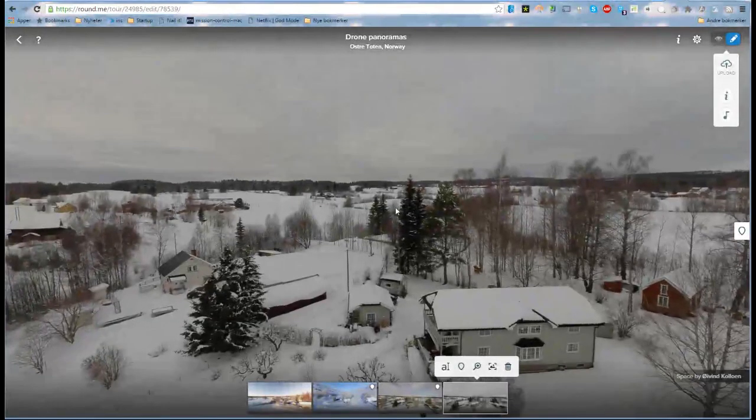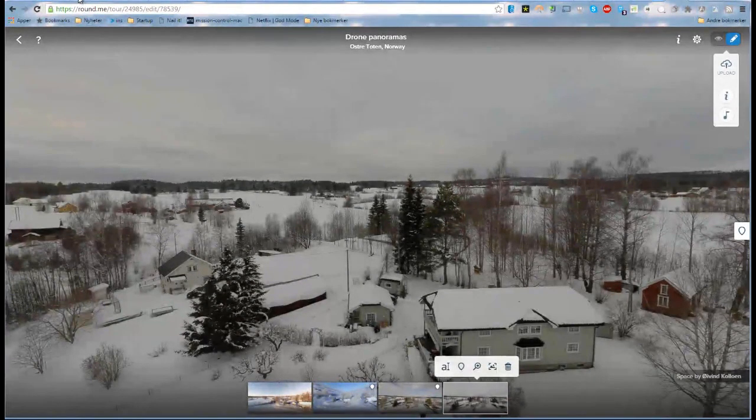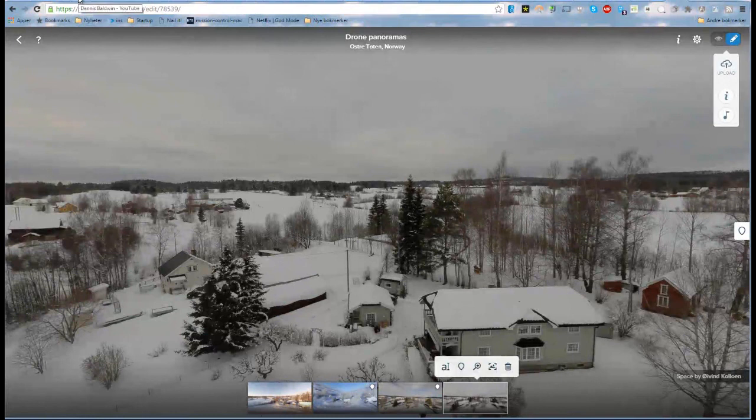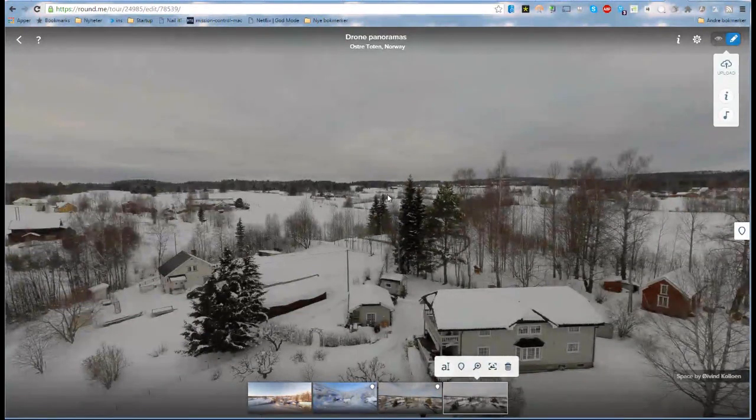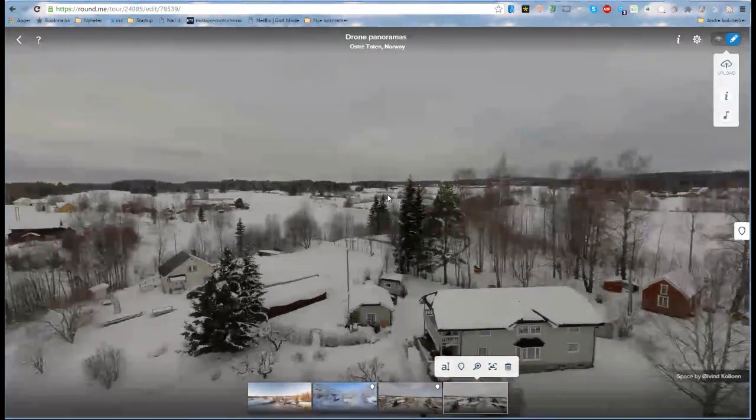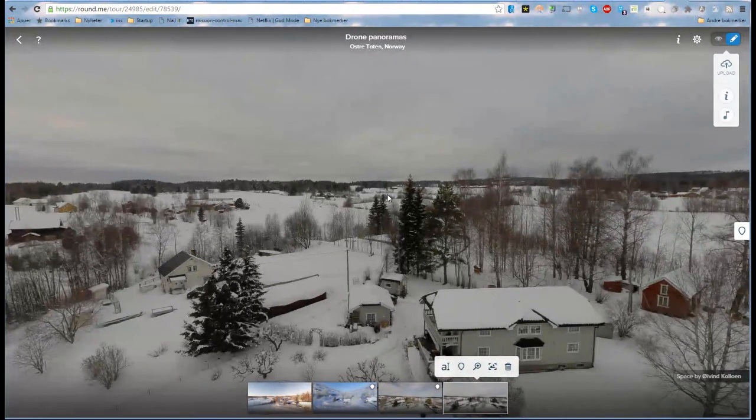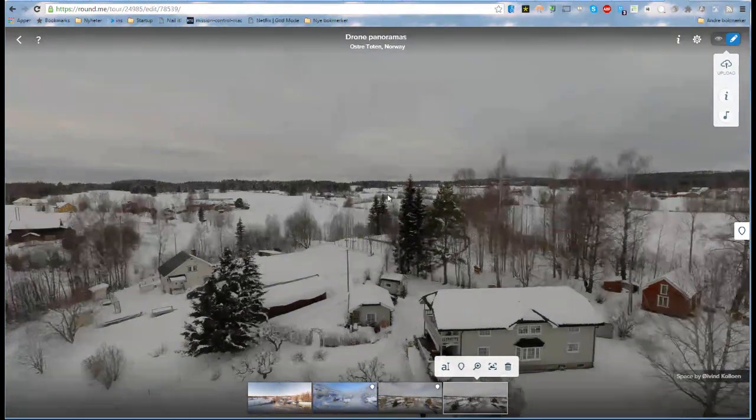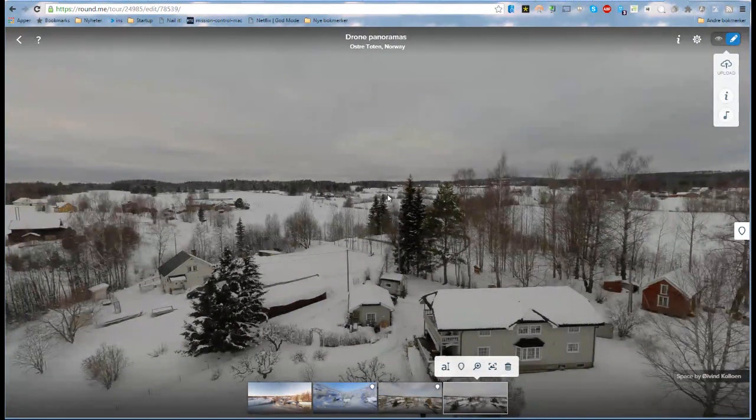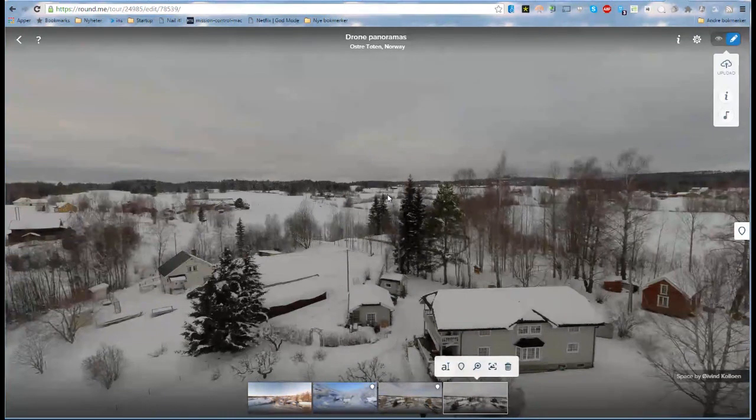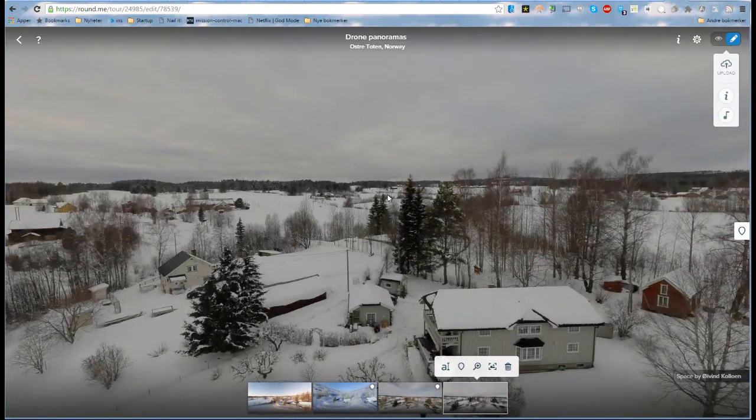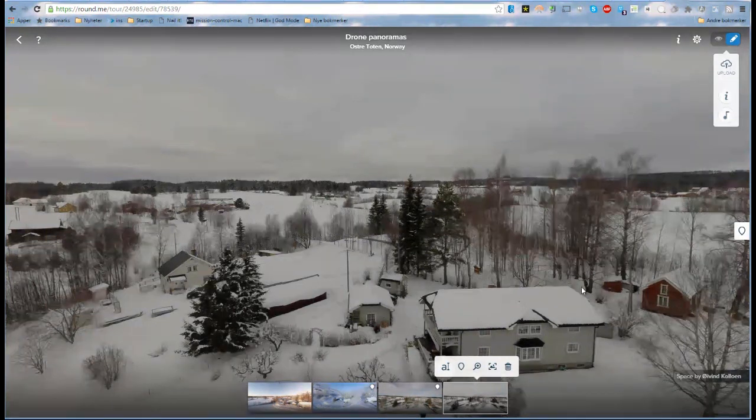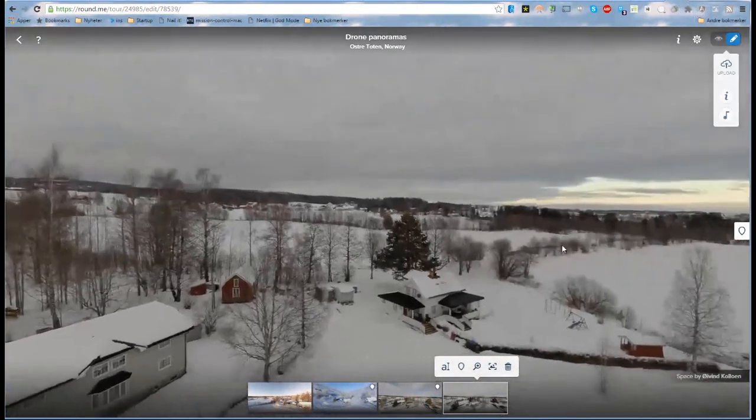A huge thank you goes out to Dennis Baldwin for creating Dronepan. This is still much work in progress. I downloaded it from his Git account and compiled it for myself. It's not even in beta as of now, I think, but it works - it works great.